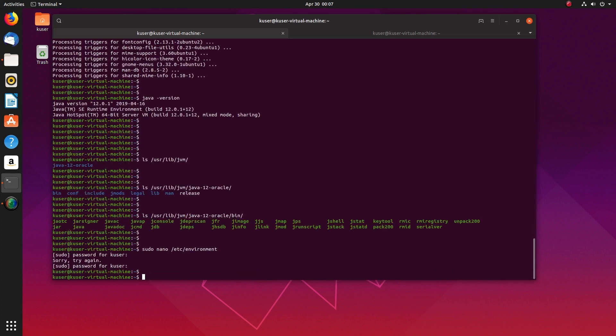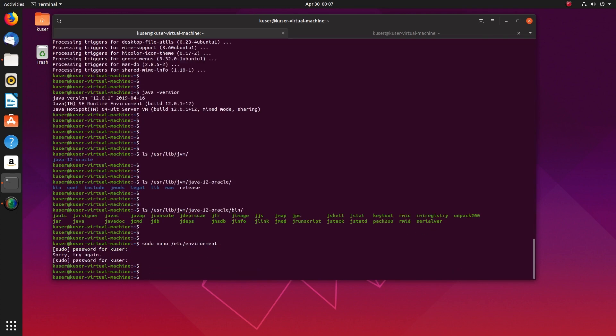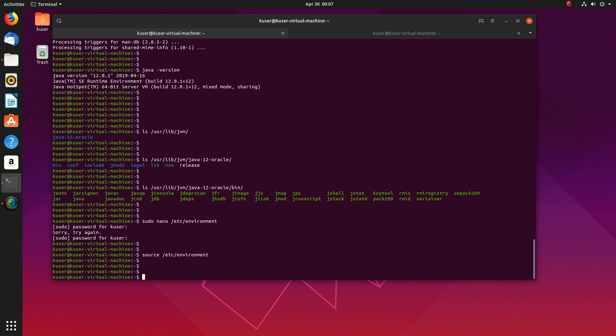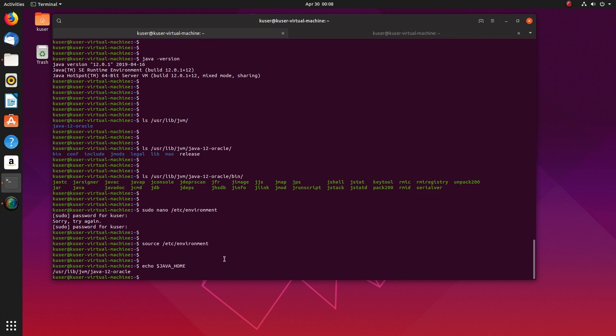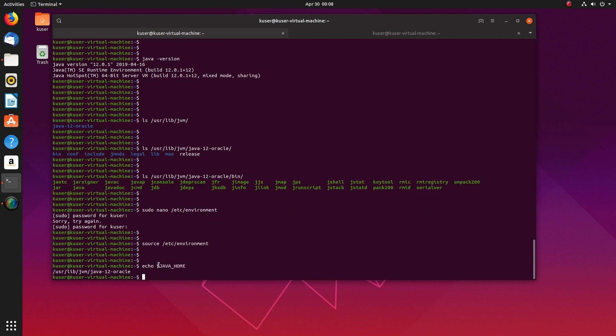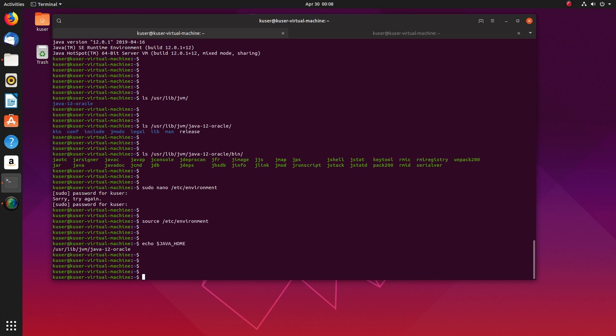Save that file, then you can source it. Then just print that variable, echo it. You can see the path here.